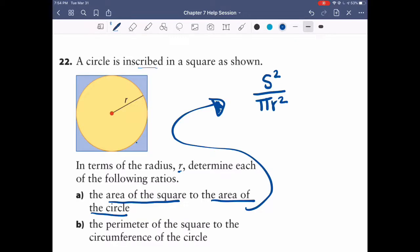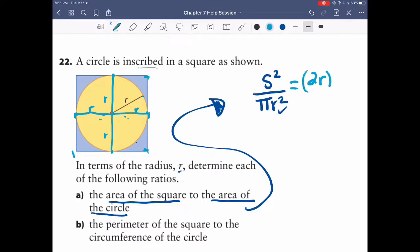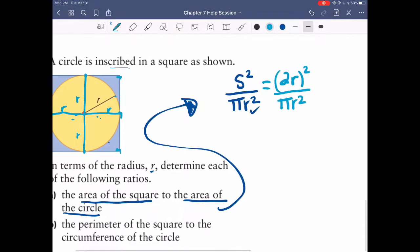We need to rewrite the side length in terms of radius r. The radius goes from the center to the edge in all directions, so two radii span the full side length. The side length equals 2r. So we write (2r) squared over pi r squared — that's the ratio of the square's area to the circle's area.